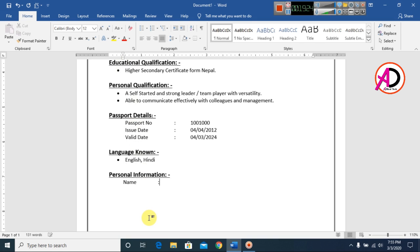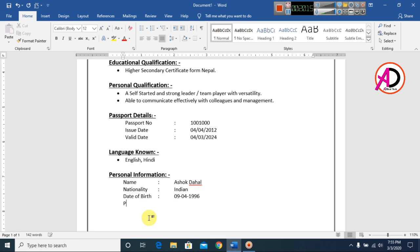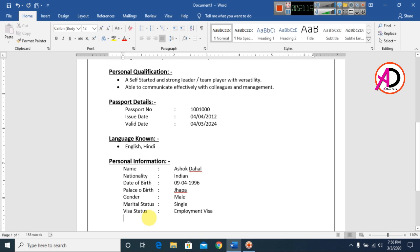Press Tab, then type your name again. Press Enter to finish the personal information section. Use Backspace where needed, press Enter, and type the remaining personal details.